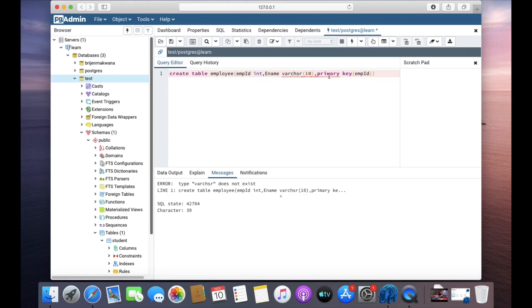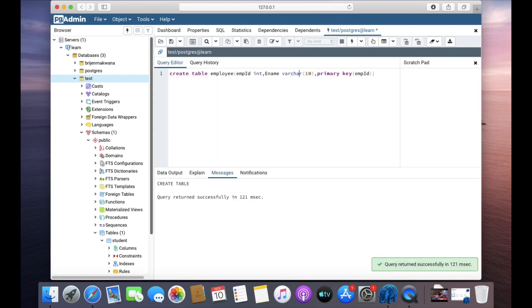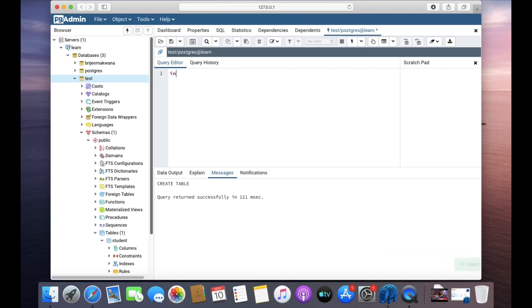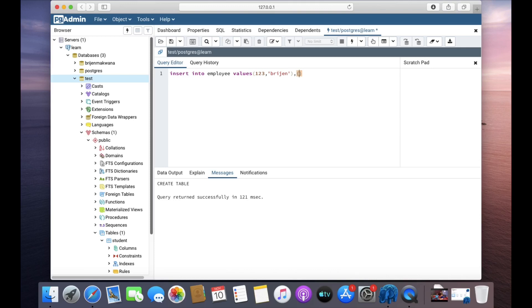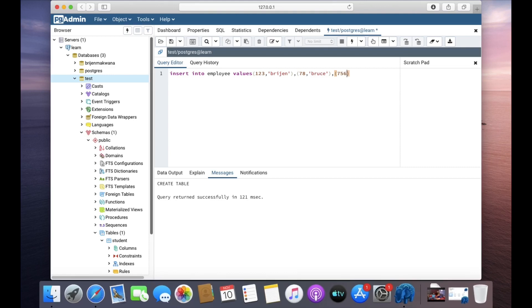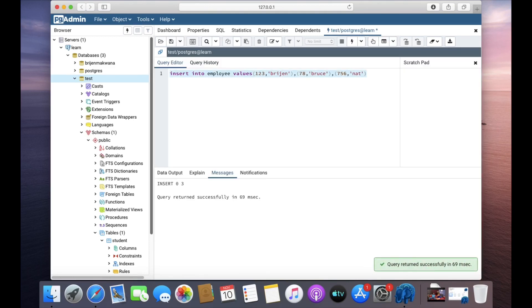Okay, spelling must be correct. So our table is created. Now insert some data. Let's say 123. Okay, three records have been inserted.